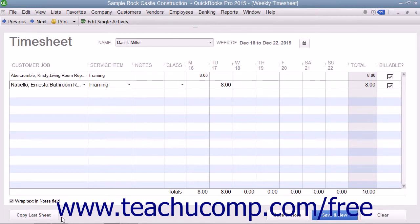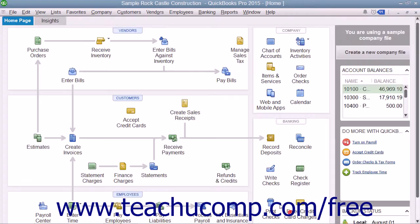When you are finished entering the weekly timesheet information, click the Save and Close button to save the time recorded and close the window.